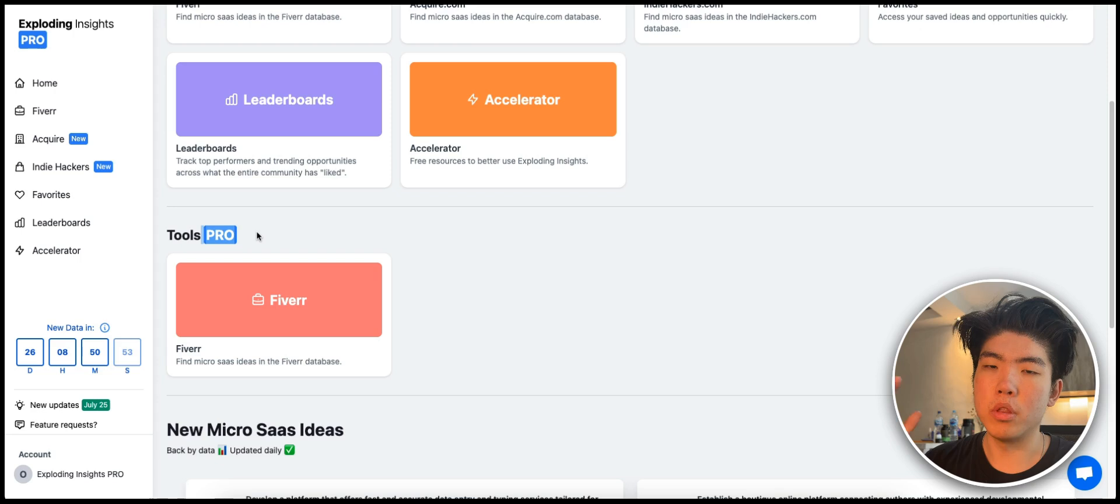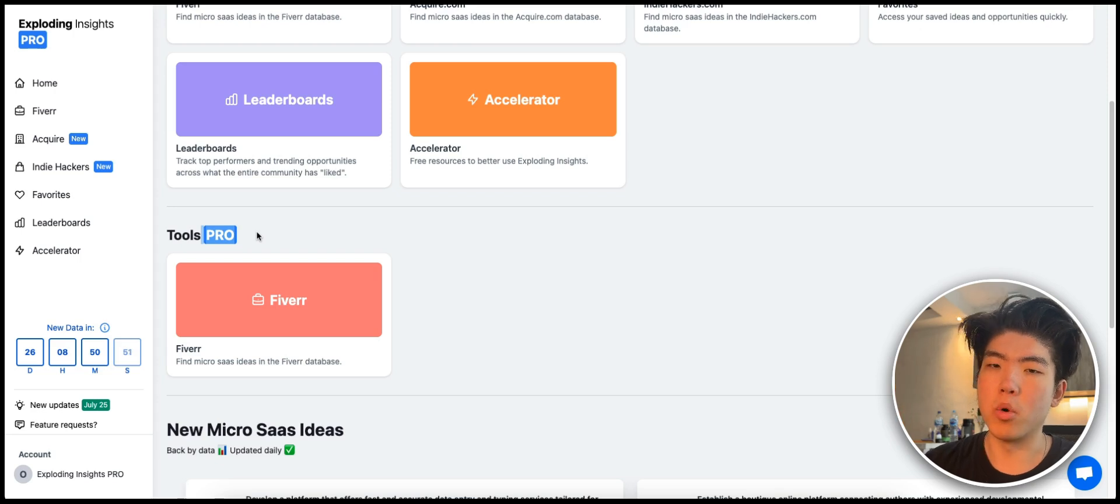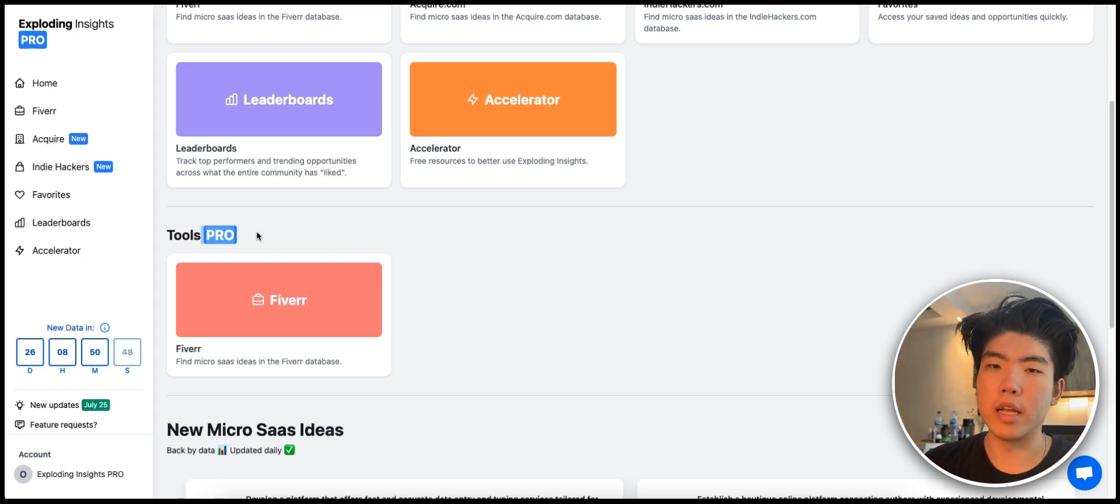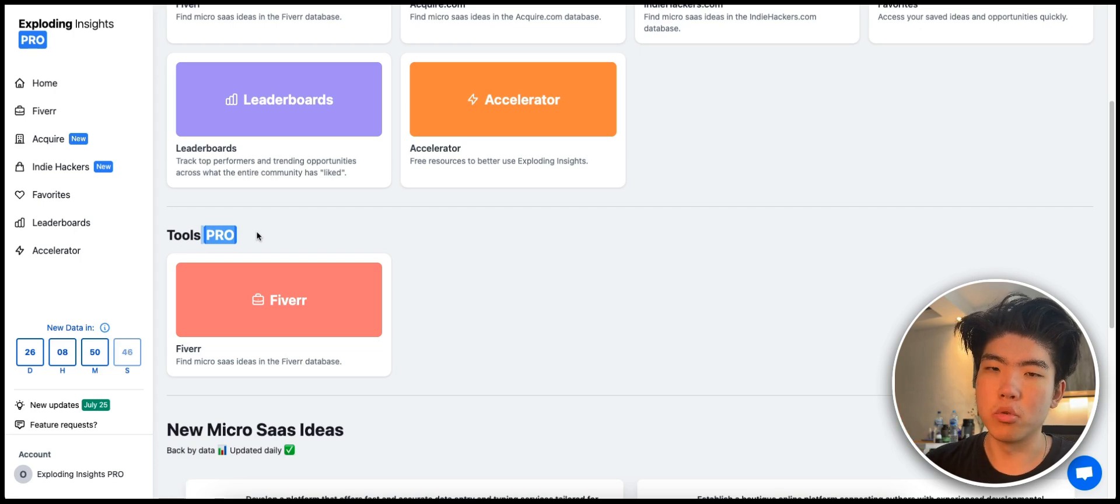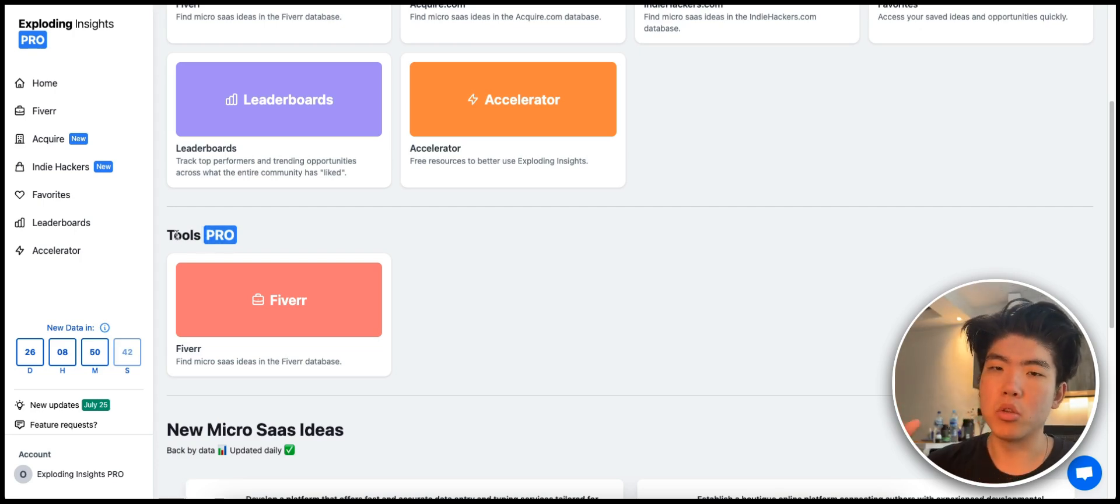Basically one of the new ideas that I had is building out free tools within the pro version. The first tool that I thought of building out was coming up with tool ideas that you can use as marketing. It's going to be like a mini tool within Expo Insights.